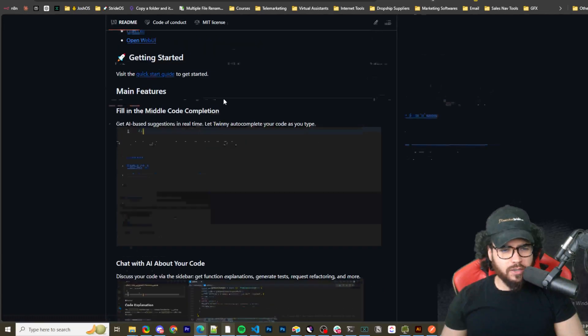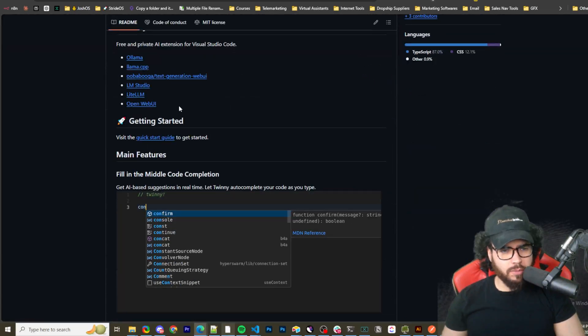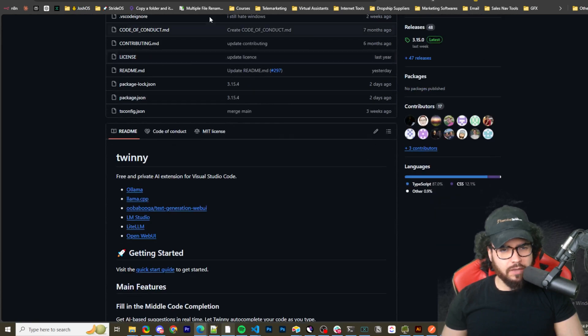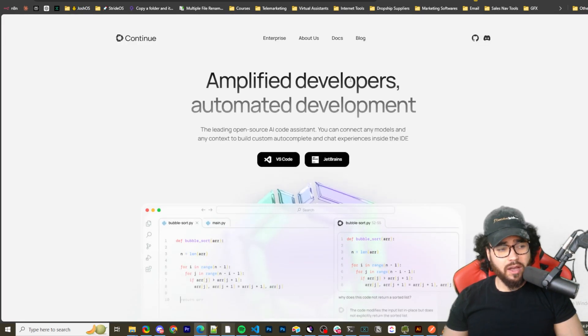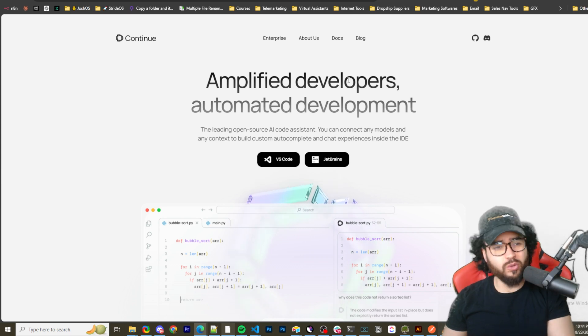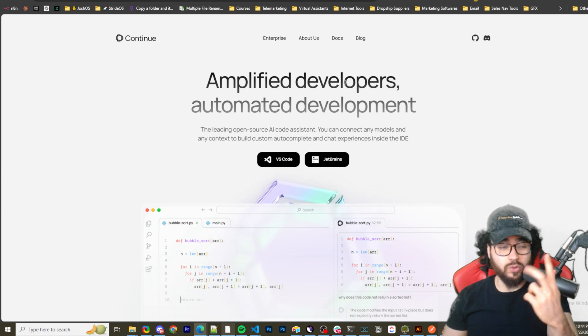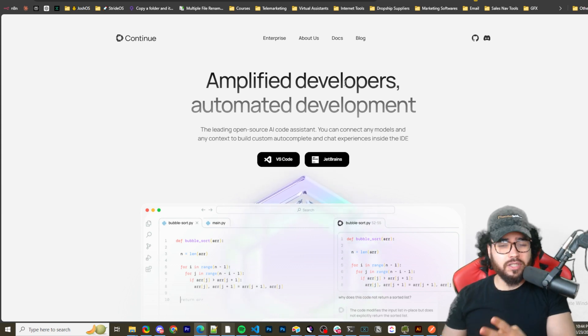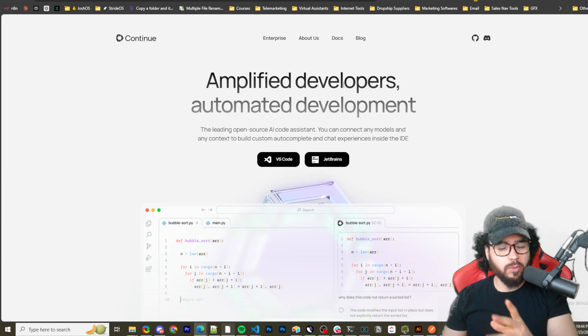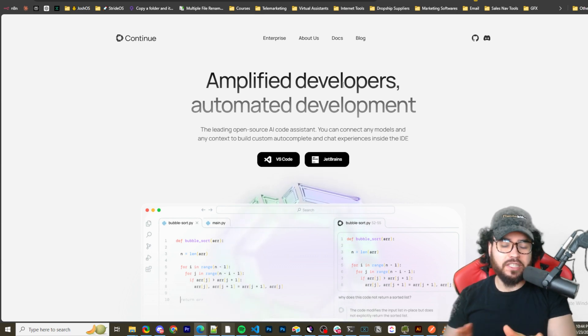All right guys, so here is Twinny. Links to everything will be in the description down below and I'll give a quick overview on Twinny in just a second. If you've been on this channel, you've seen me cover tools like Continue Dev, cover tools like Claude Dev, and a bunch of different ones.